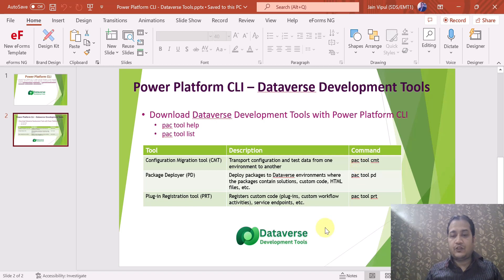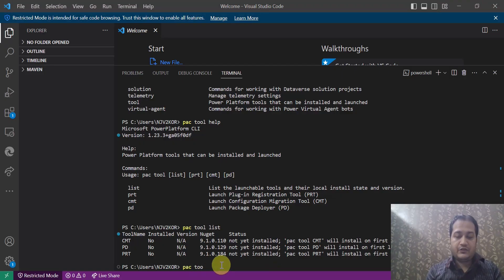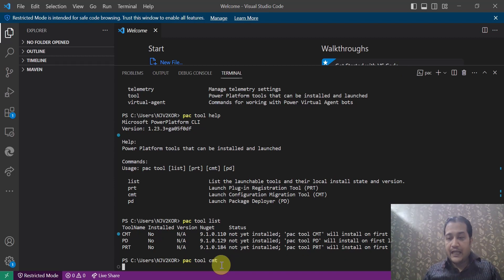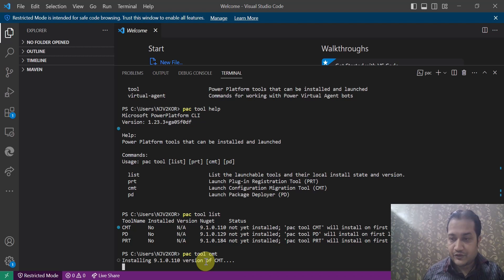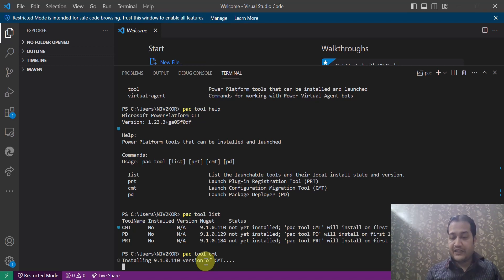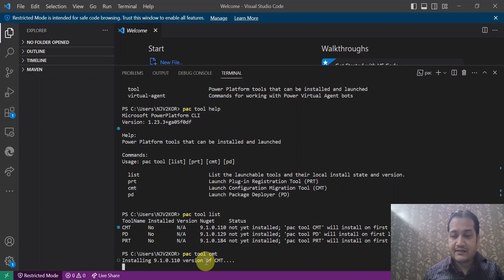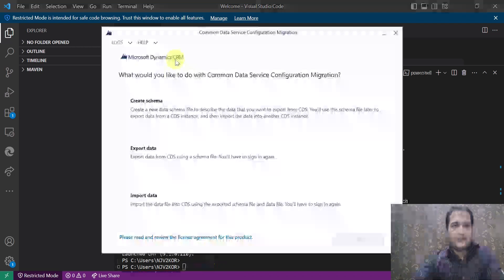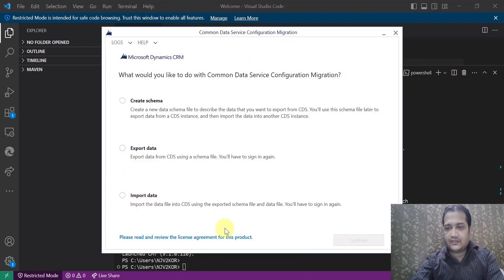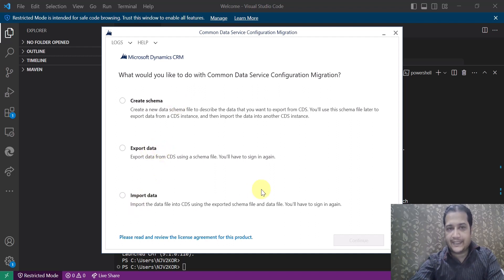The command is pac tool cmt. Running this command installs the Configuration Migration Tool and launches its user interface. This window shows the Common Data Service Configuration Migration Tool. From here, you can create a schema, export data, or import data. This is how you configure and use the CMT tool.